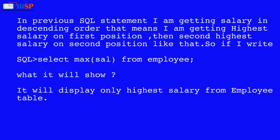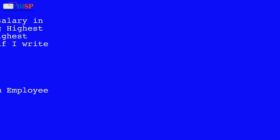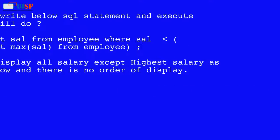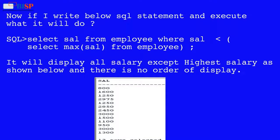With the ORDER BY salary DESC, I am getting the highest salary in the first position, then the second highest on the second position, and so on. So if I write SELECT MAX(salary) FROM employee, it will display only the highest salary from the employee table.